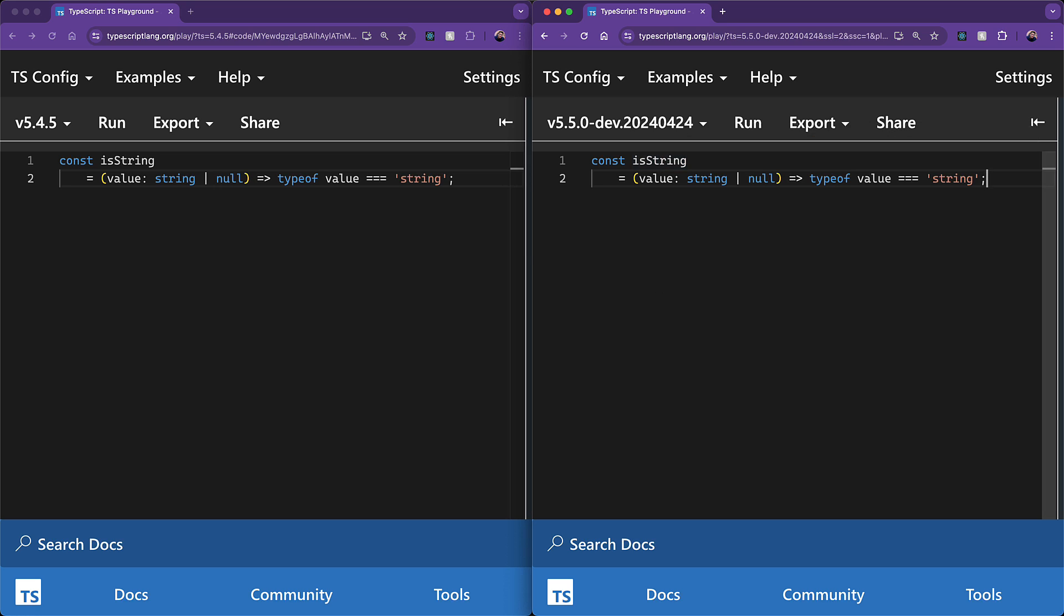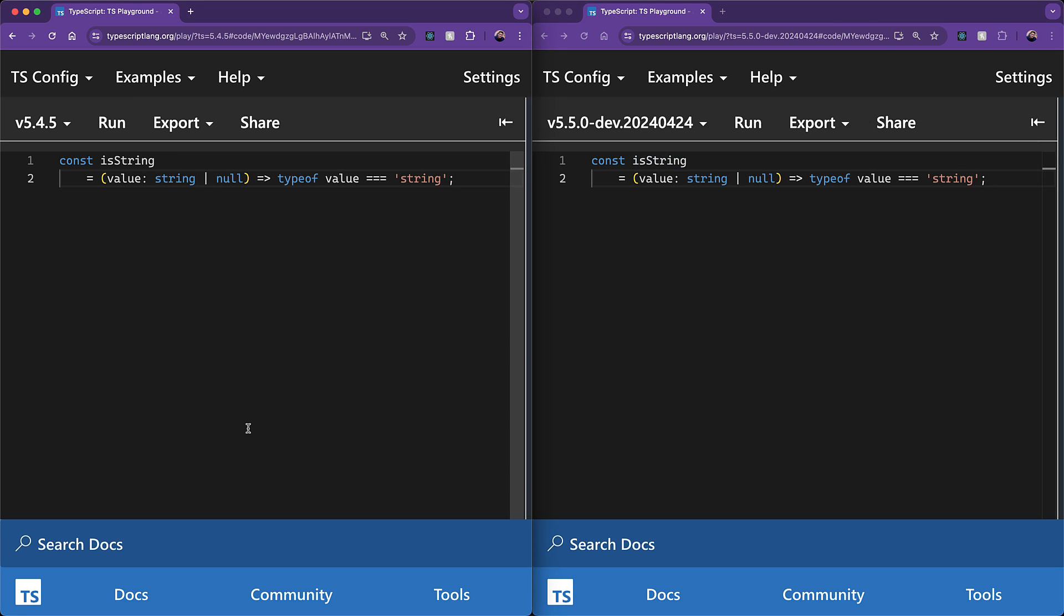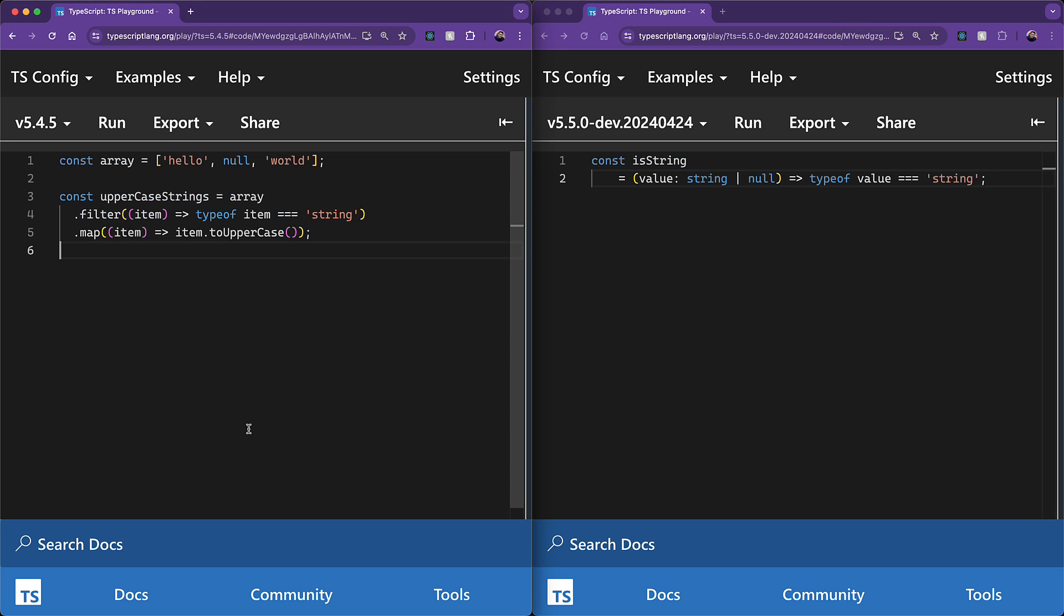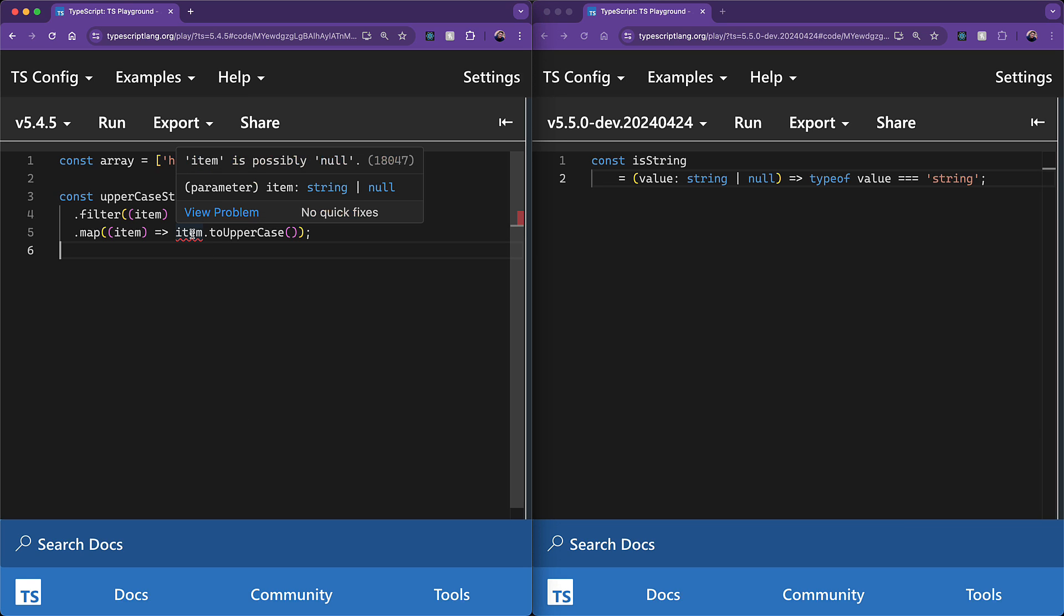This means that if you go back to the original example, you can see that TypeScript 5.4 will complain because of course, the inferred type of the filter predicate is just return boolean, and the types aren't getting narrowed.